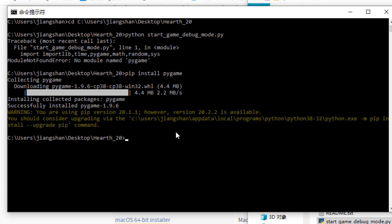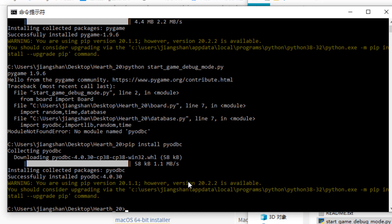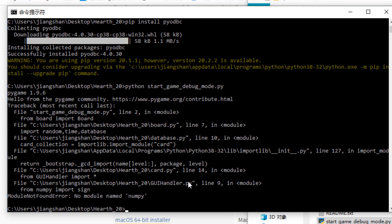Now if I try to run the debug mode again, it still tell you no module named PyOdbc. So you know what you need to do, pip install PyOdbc. So this will install PyOdbc to your environment. Okay, let's do it again. No module named NumPy. So pip install NumPy.